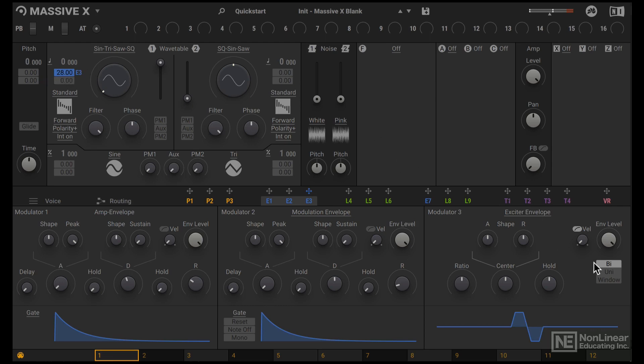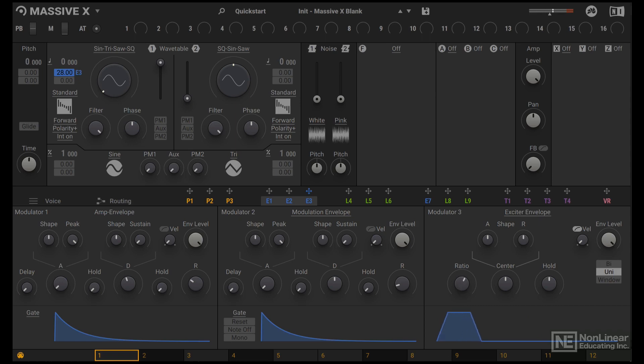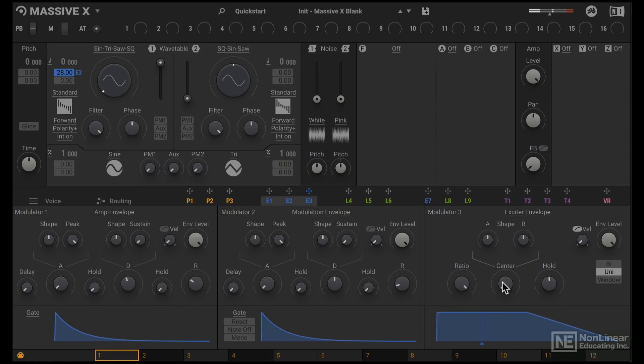Let's make this a unipolar envelope, so it only works in the positive domain. Ratio I want high, and center all the way to the left, so there's no attack. No hold at all. So it's essentially a pluck shaped envelope. It jumps up to the highest value and comes down really quickly.